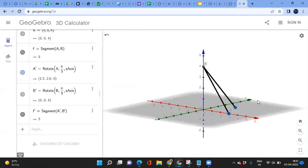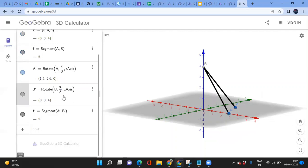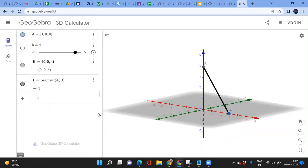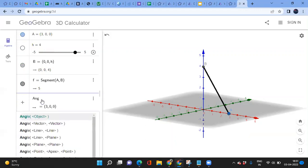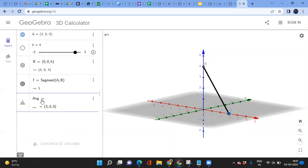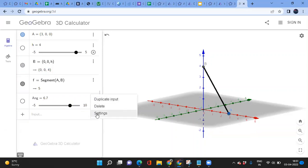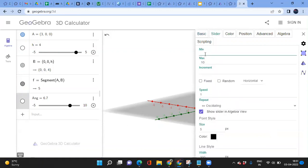I don't want to fix the angle, so the solution is to create a slider. Let me delete this rotation and create a slider instead. I'll type a name — let's say 'ag' representing angle — and enter a number. I'll set the maximum to 6.5 so it can cover 2 pi, and later change its settings.